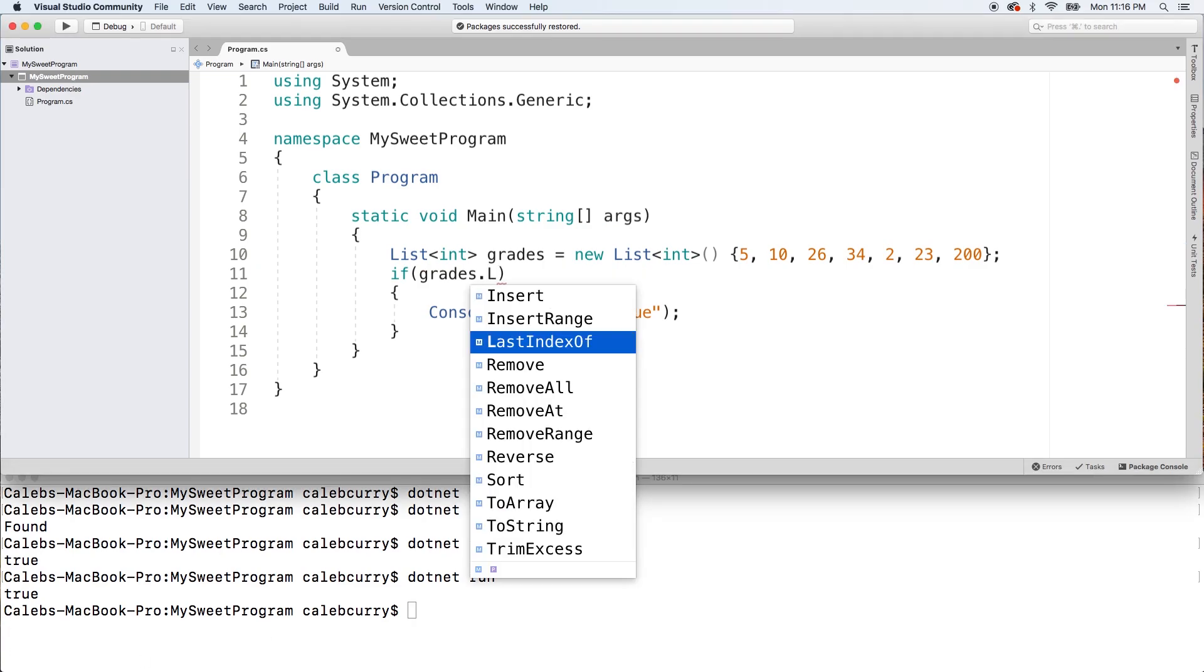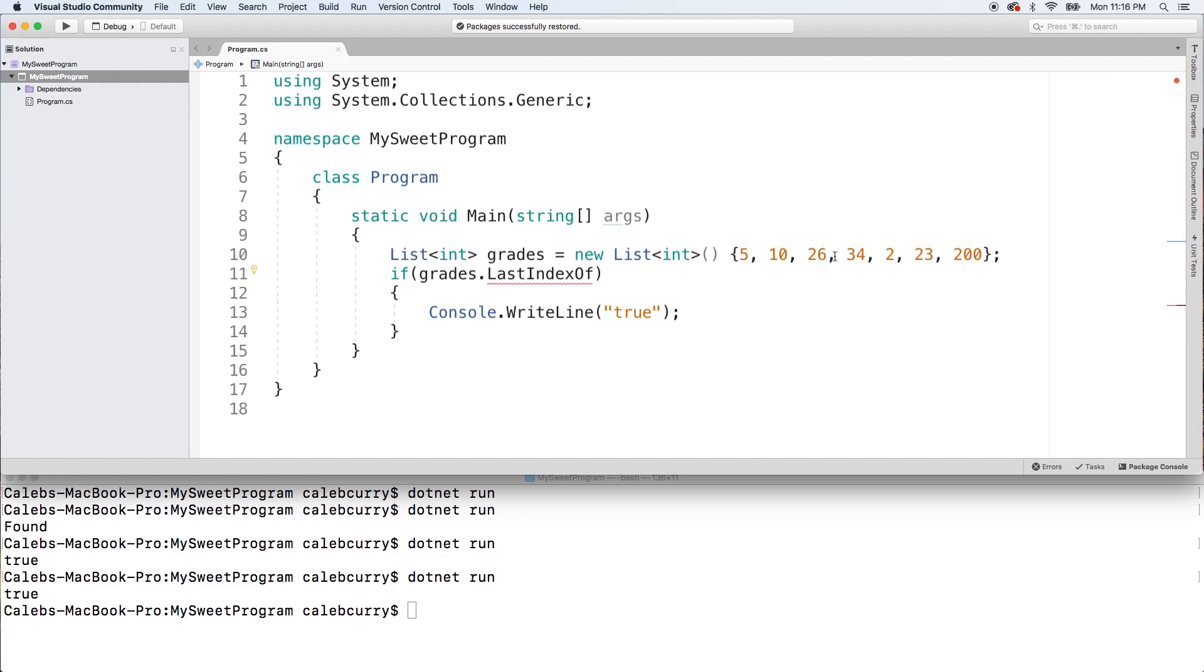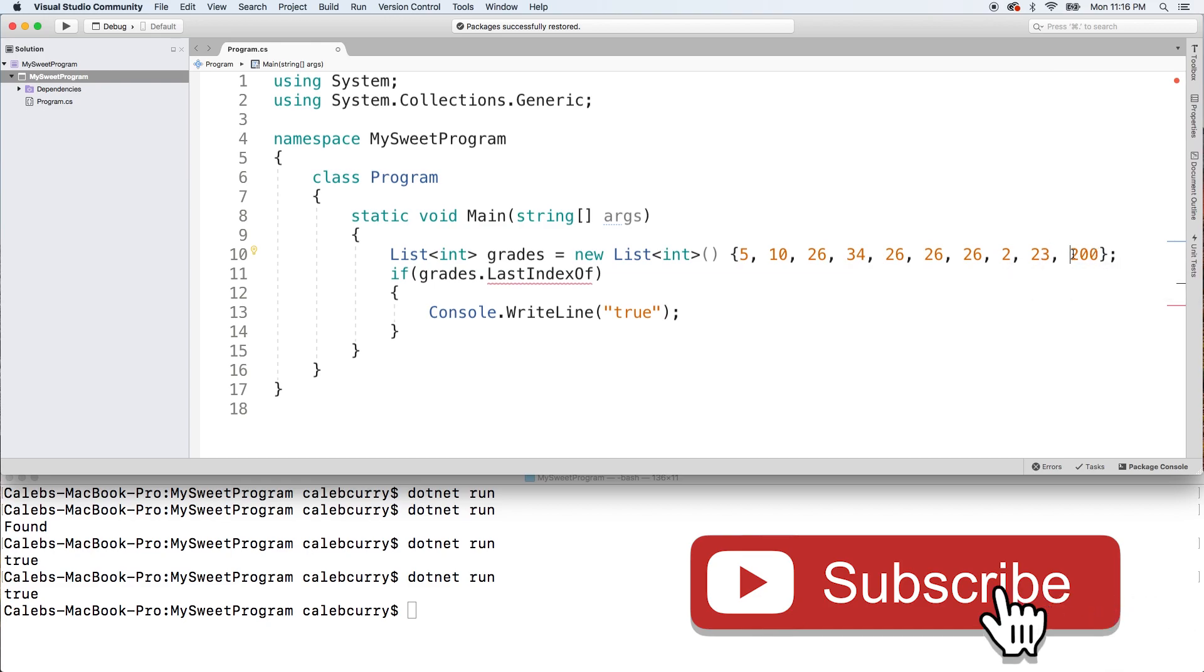There's variations of this. So for example, LastIndexOf, if we have numerous ones in here. So let's say we got 26 here a couple of times and maybe we got a 26 right here.